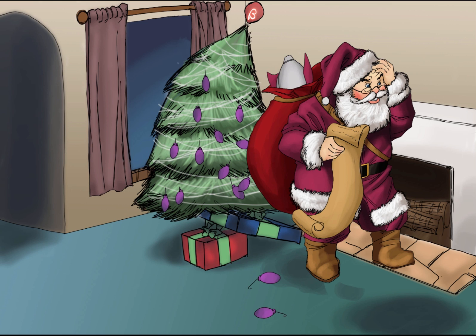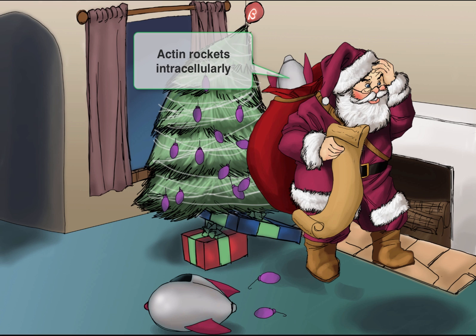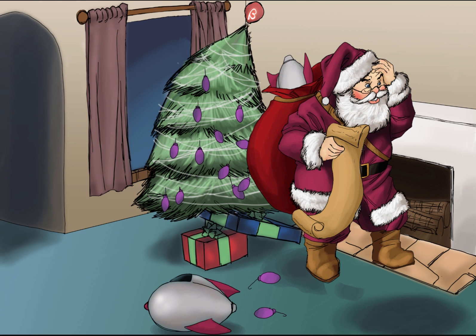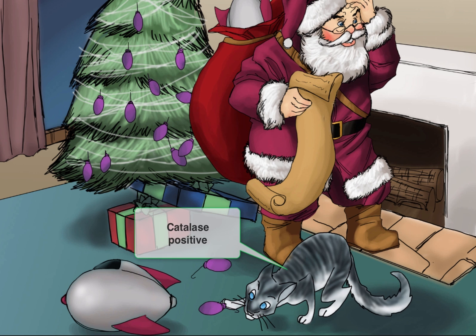To represent actin rockets, we'll draw some toy rockets being left as presents. Notice that one rocket is still in Santa's bag, to remind you that this method of movement is used when Listeria is inside a cell. Listeria is also catalase positive, so we'll add a cat, which is our symbol for catalase.